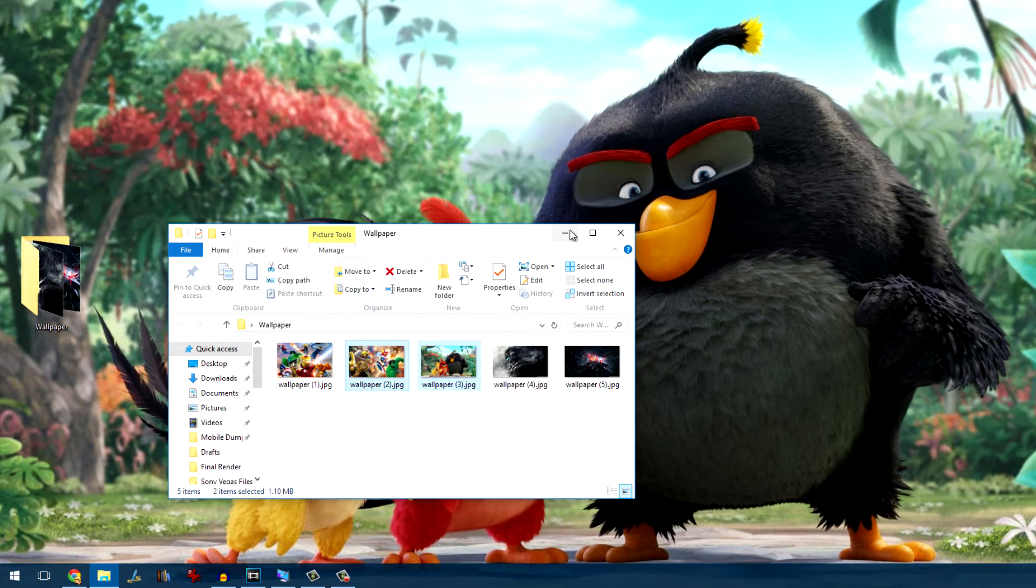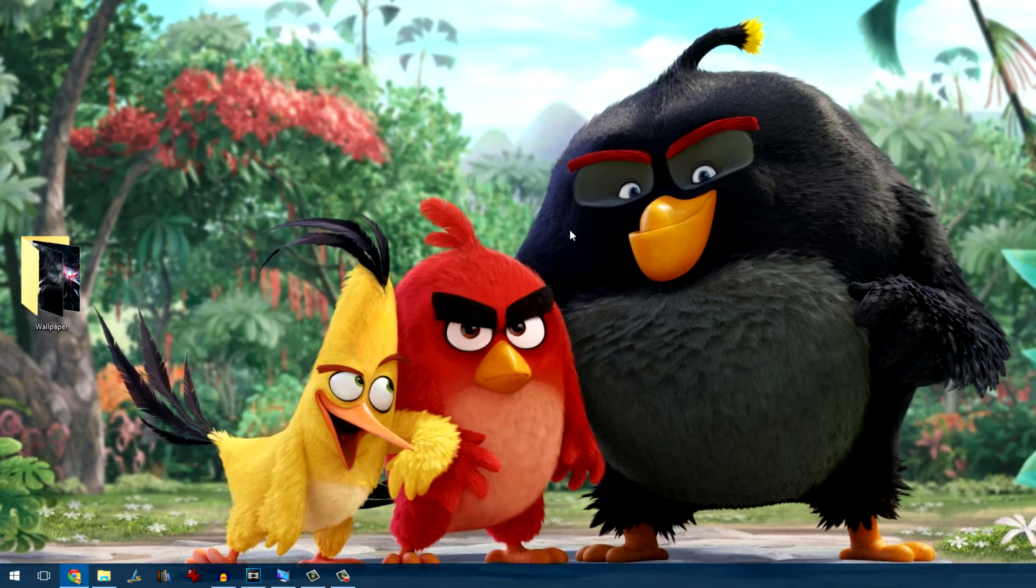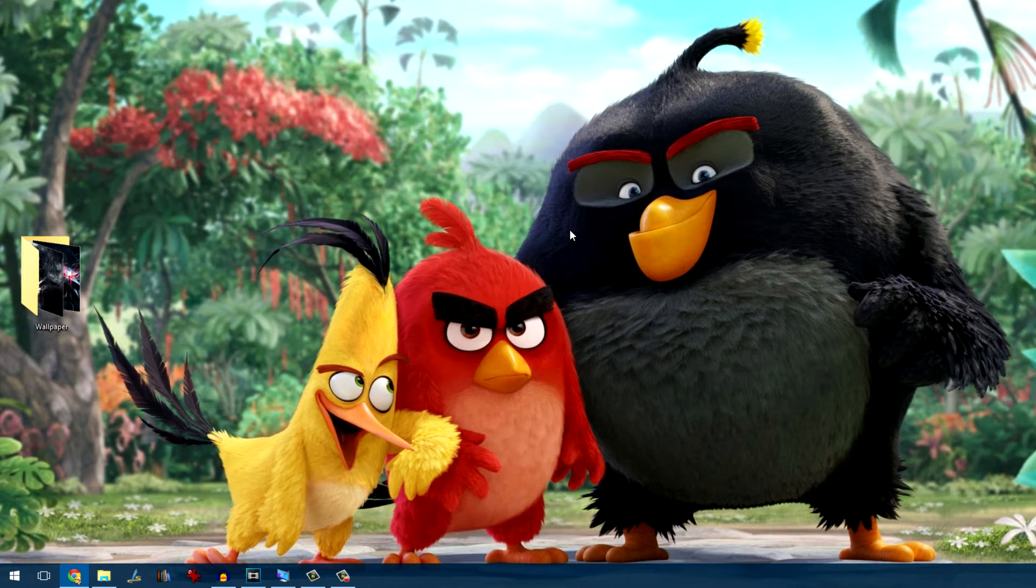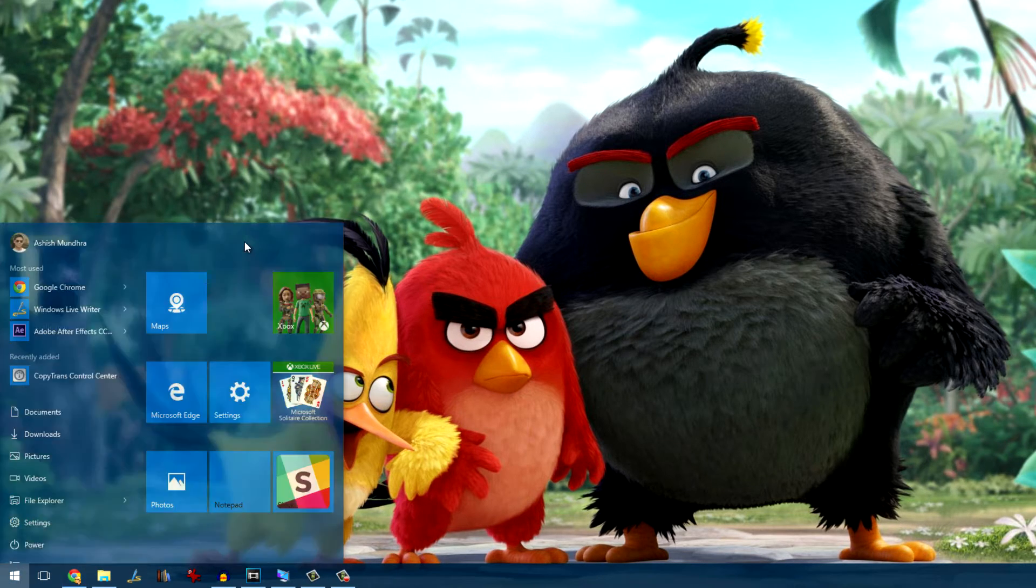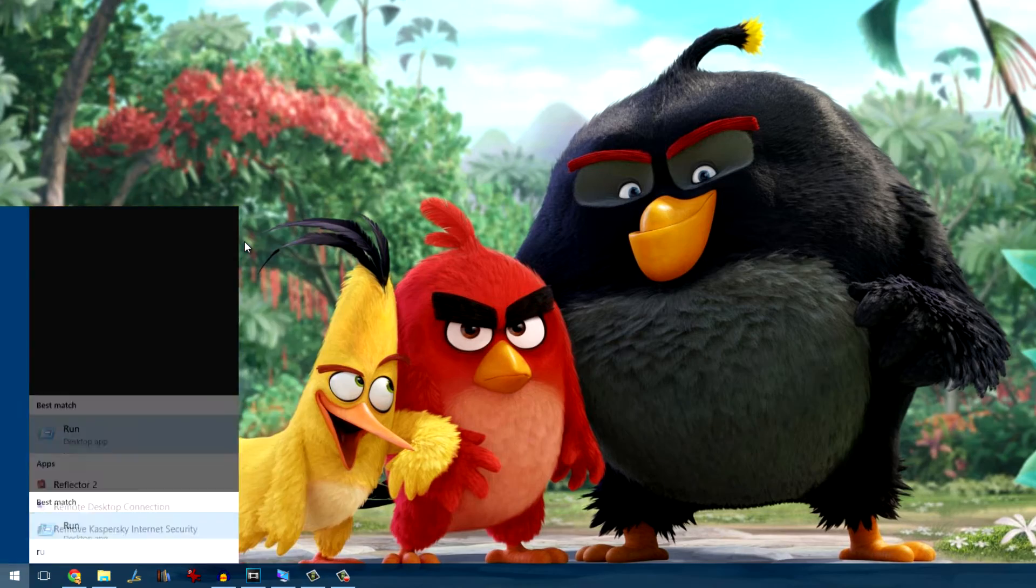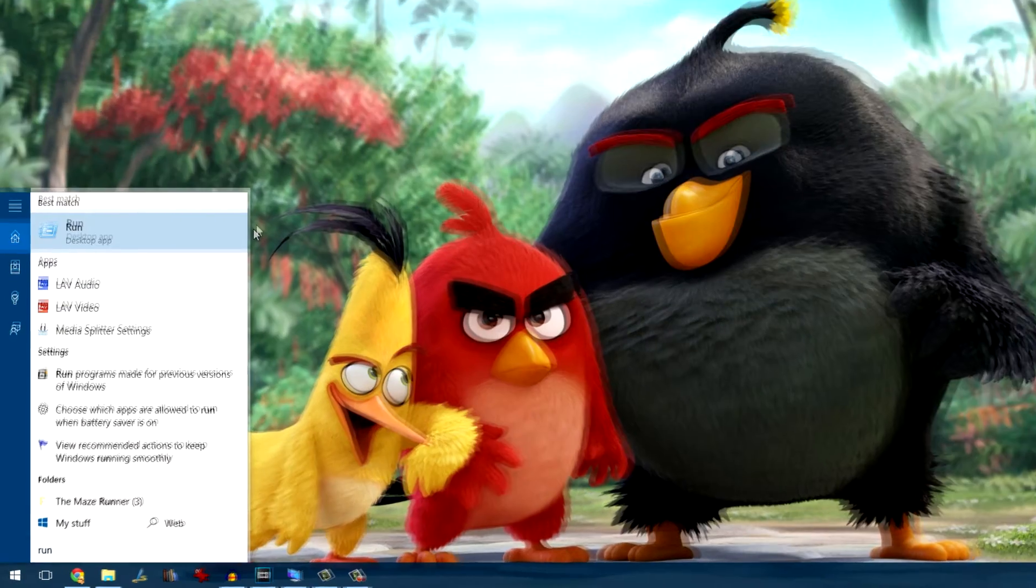Each of these images will be set as wallpaper for your screen and if you're lucky, you'll get the image you wanted on each of the screens.